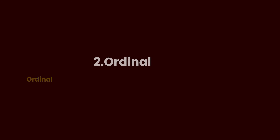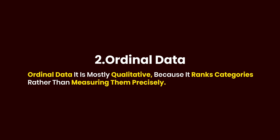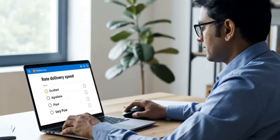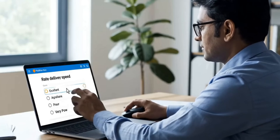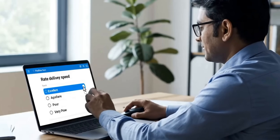This is where ordinal data comes in. It allows us to rank or order categories, giving more meaningful insight when the order of responses matters. Ordinal data is mostly qualitative because it ranks categories rather than measuring precisely. For example, think about a product review survey asking customers to rate delivery speed — whether it's excellent, good, average, poor, or very poor.